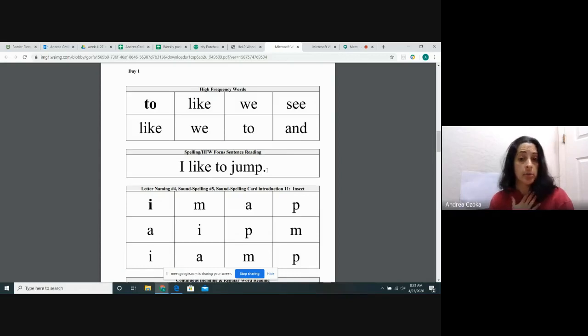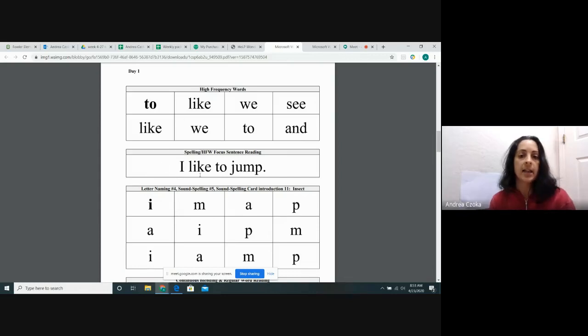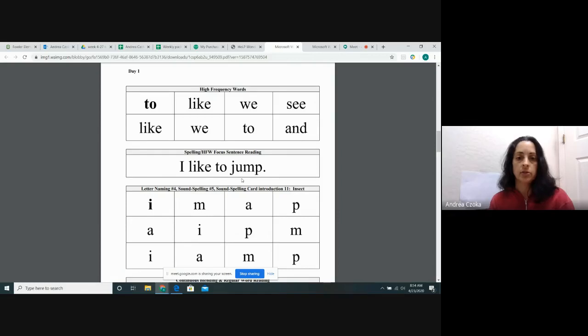All right, I'm going to read the sentence first, then we're going to read it together. My turn. I like to jump. Your turn. I like to jump. Good job.